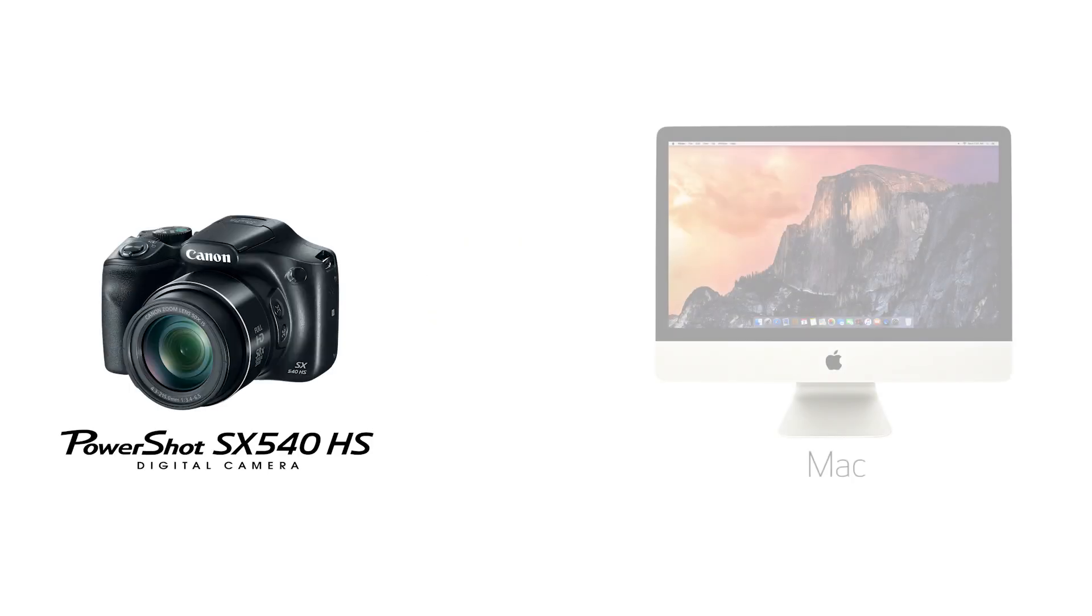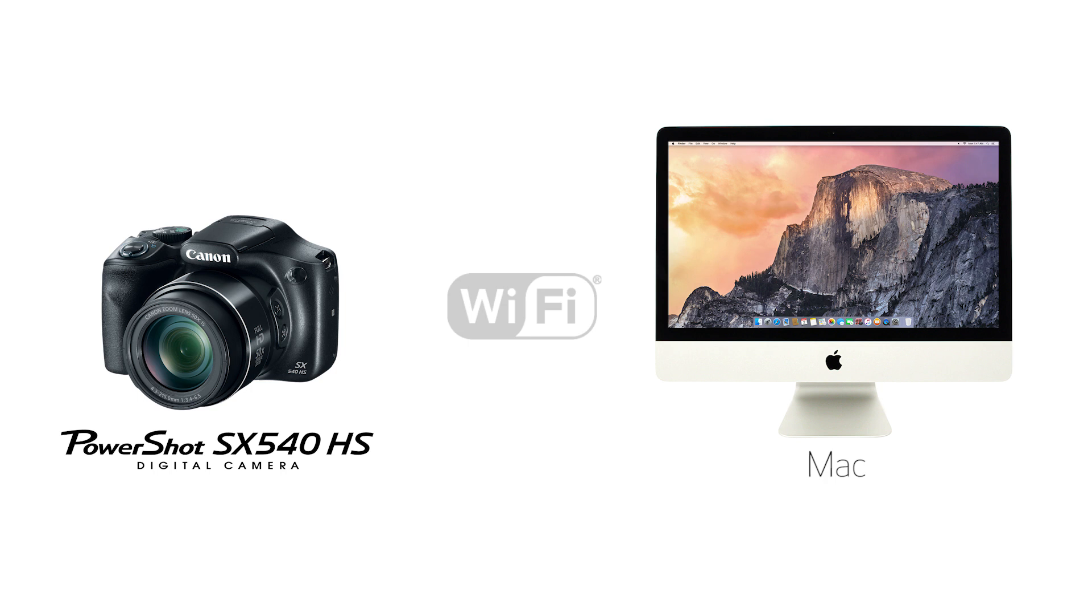In this video, we'll show you how to connect your Canon PowerShot digital camera to your Mac through a wireless network.